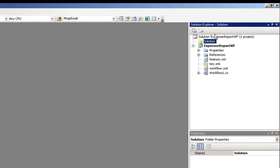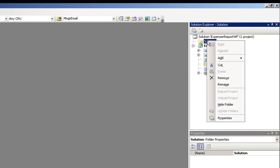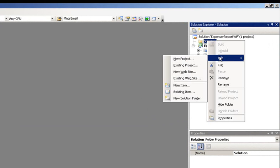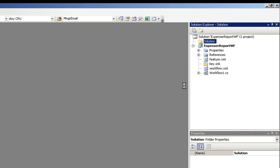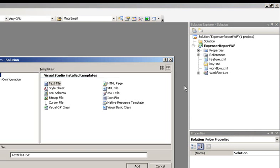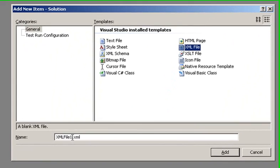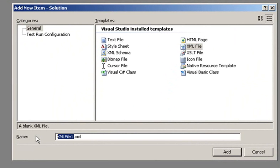Now we're going to add a file to this folder. I'm going to right-click on this, select Add, and select New Item. I'm going to select XML file from the selection list, and rename it to Manifest.XML. Click Add.